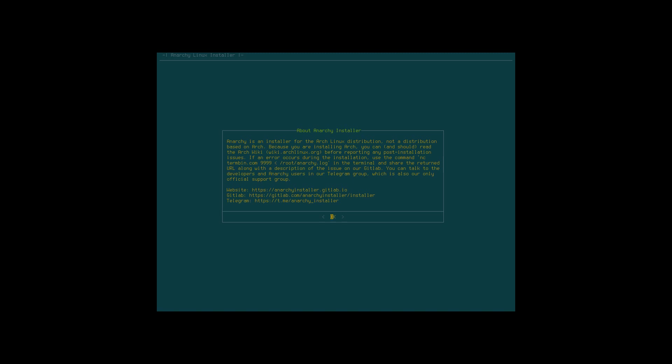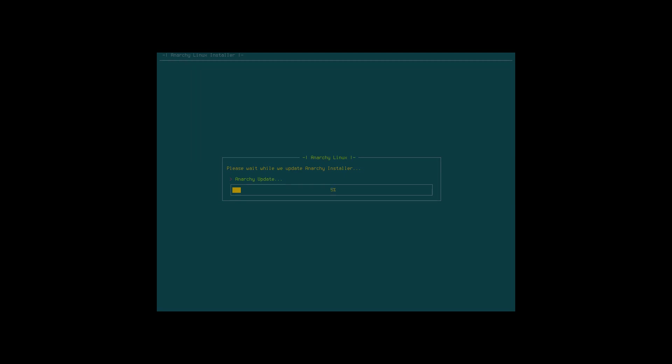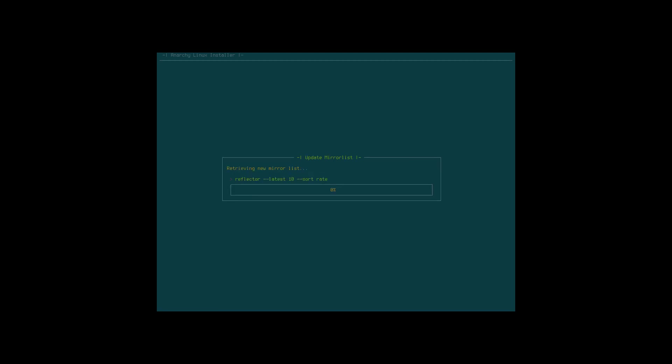Here is the Anarchy installer GitLab and all the rest. Update Anarchy and start application. Anarchy updates, download and rank mirrors. Always a good idea. Reflector is there as an application. It's gonna check, I'm in Belgium, Germany, UK, France, Netherlands.